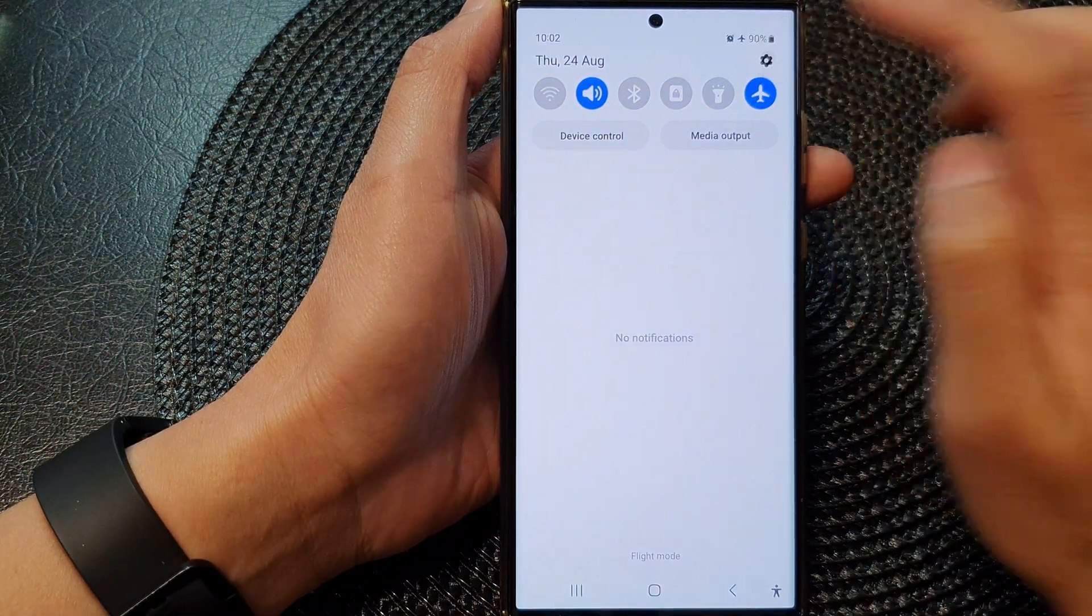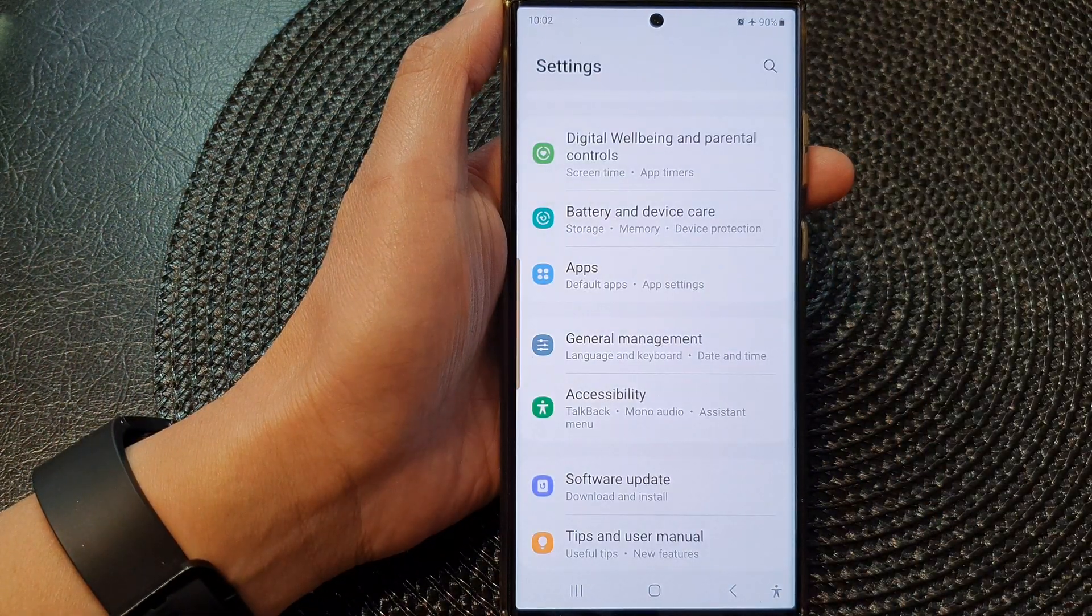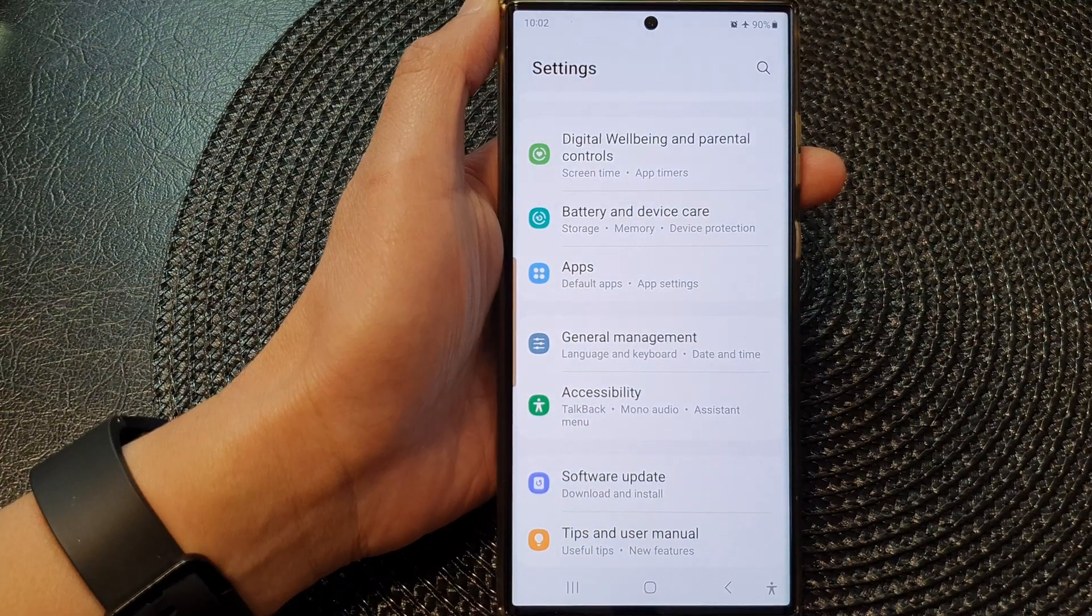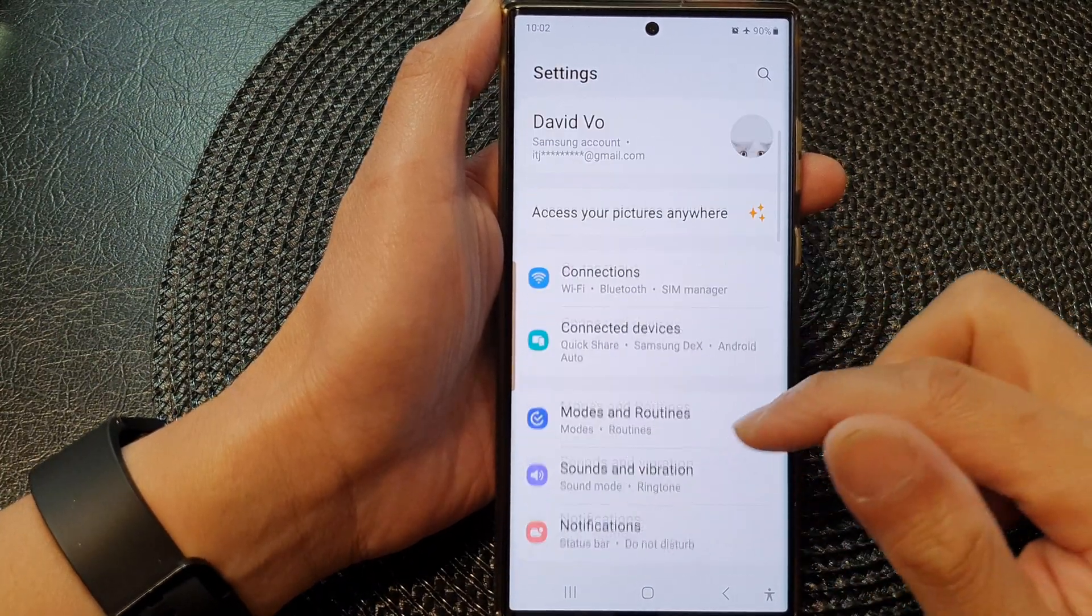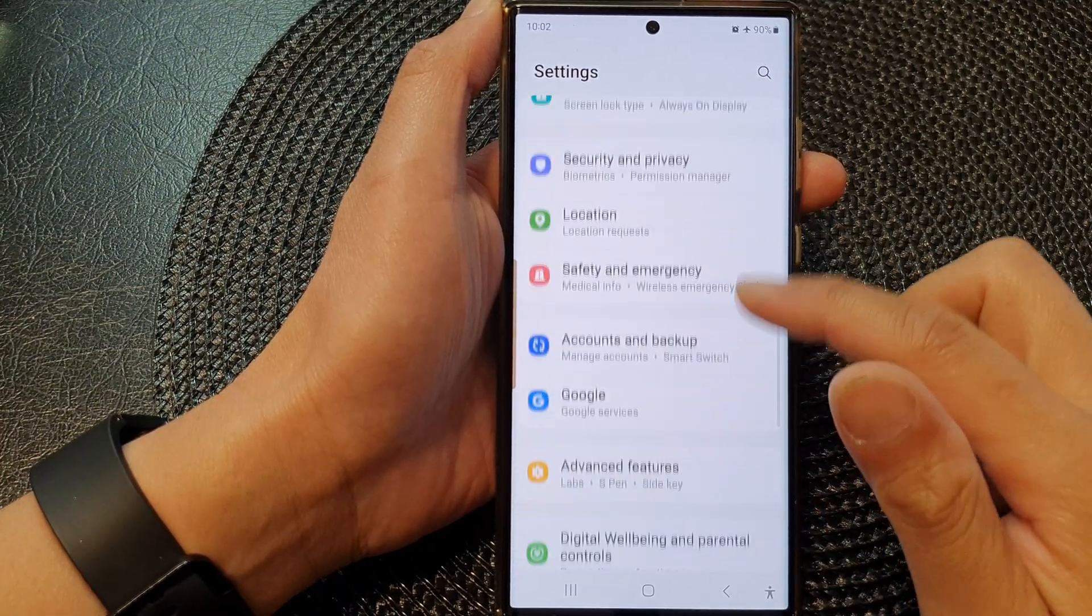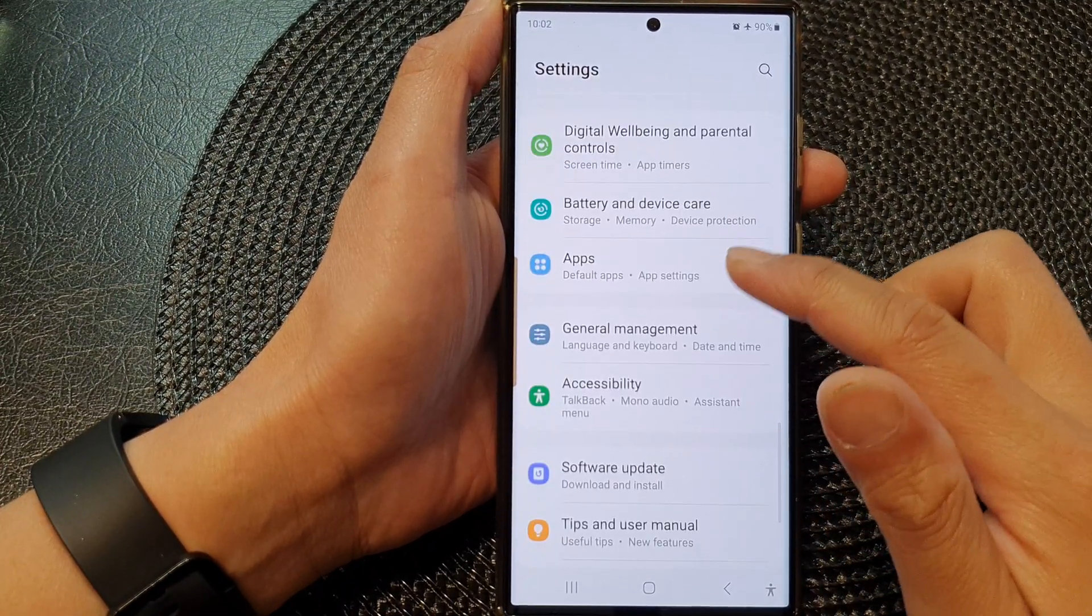Tap on the settings icon. In the settings page, go down and then tap on Apps.